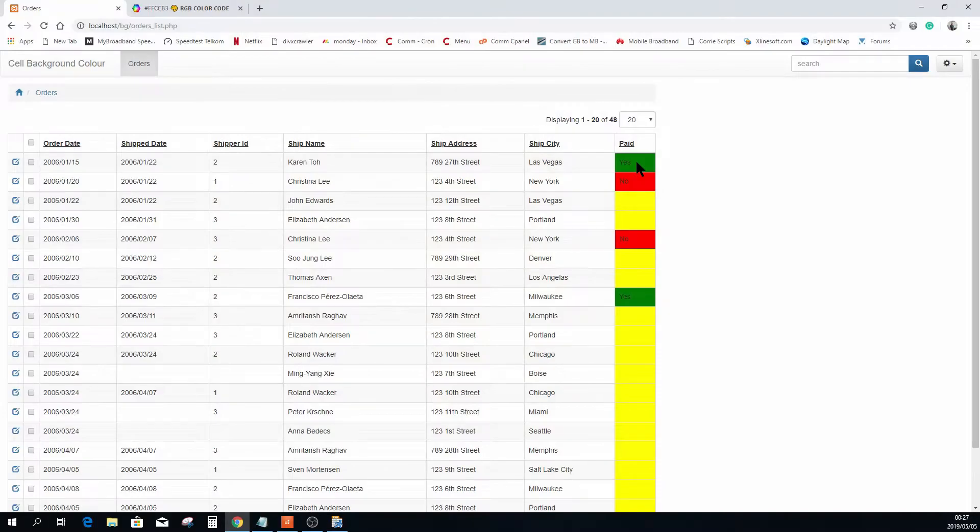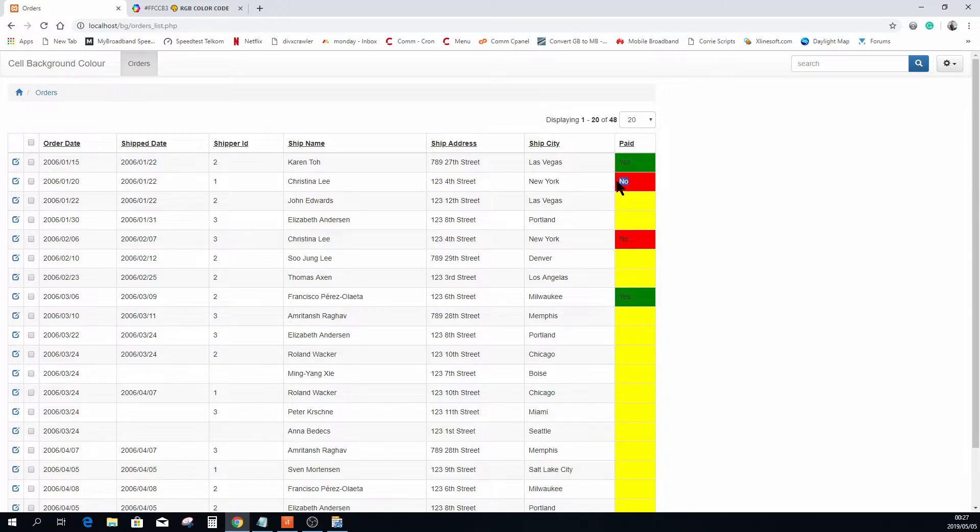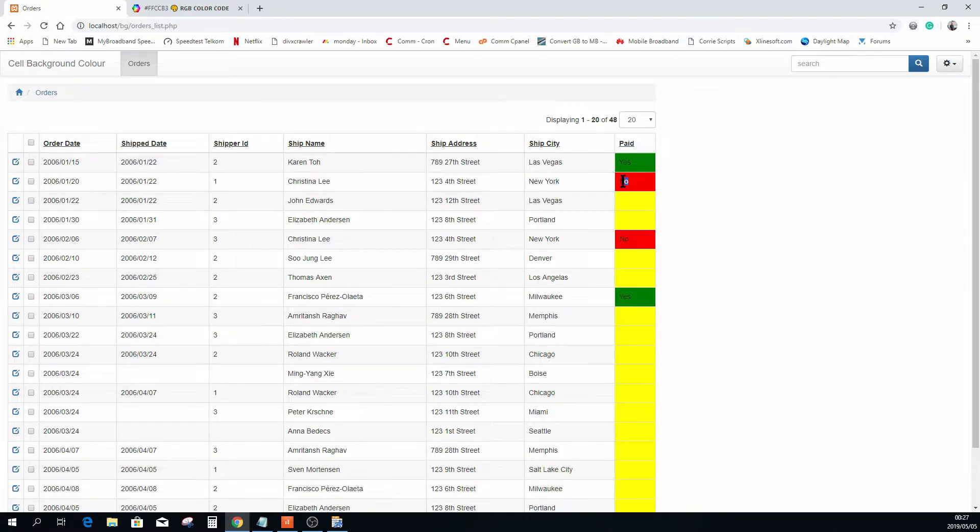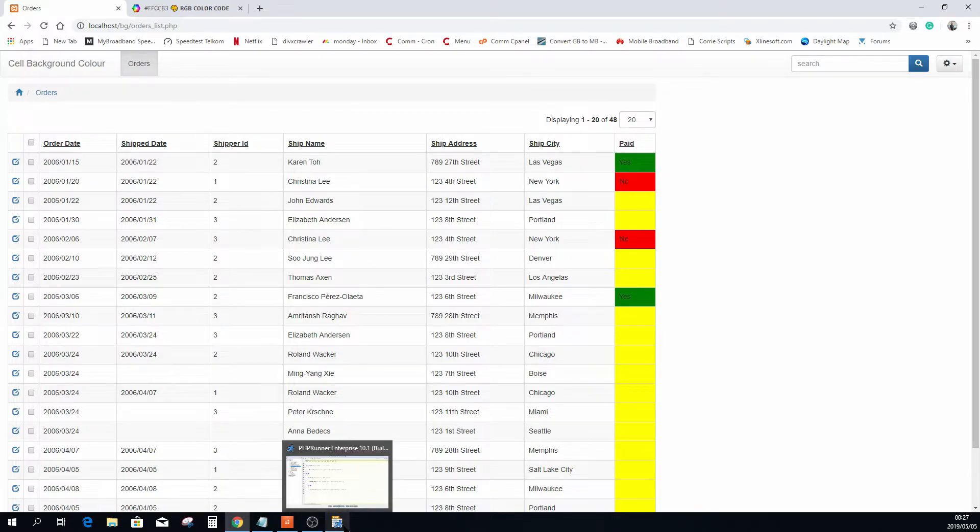Now just before we close this off, I want to show you something very nice and all my customers are really happy with what I'm going to show you now. Going back, you will see that the yes and the no, because the background color is green and red, it's kind of like not so clear. So it would be nice if we can change the color of the actual word no and the actual word yes to white. Perhaps it will just simply stand out better.